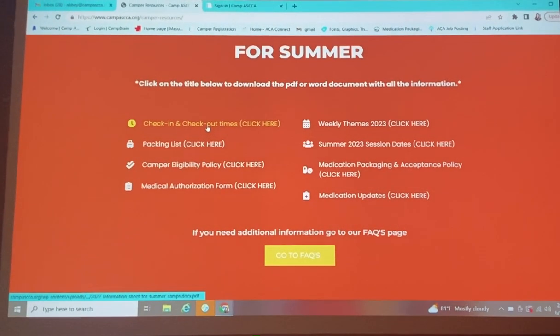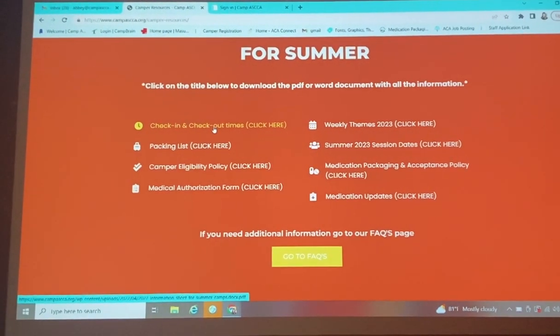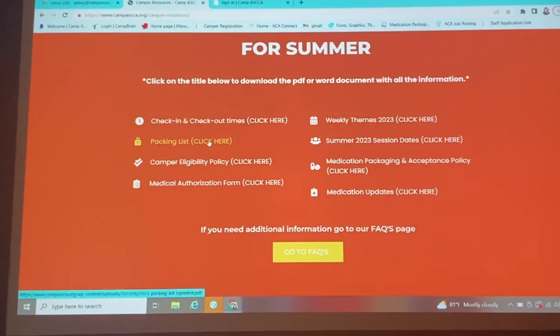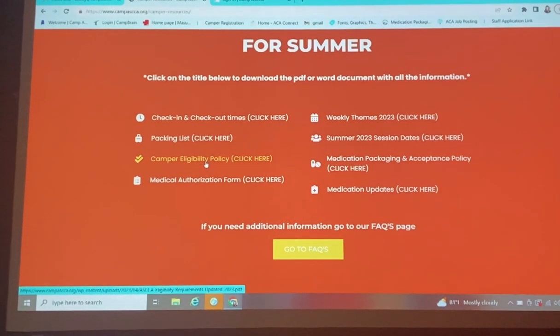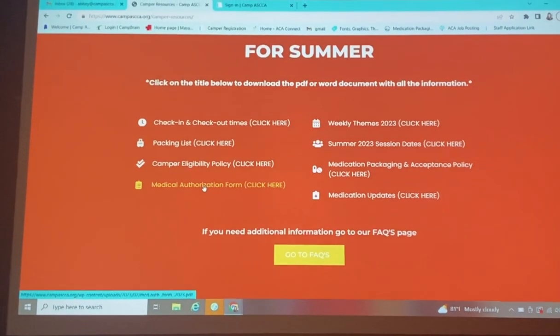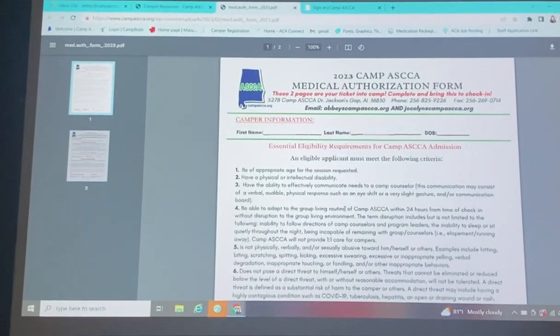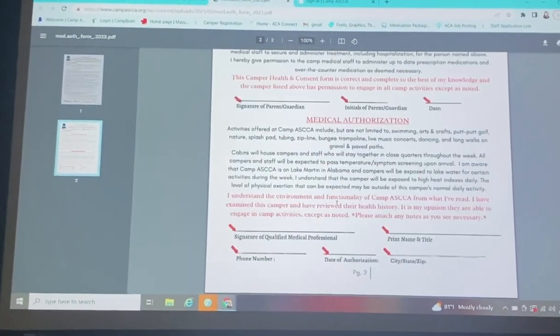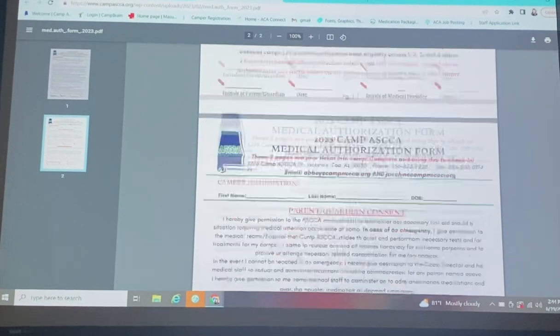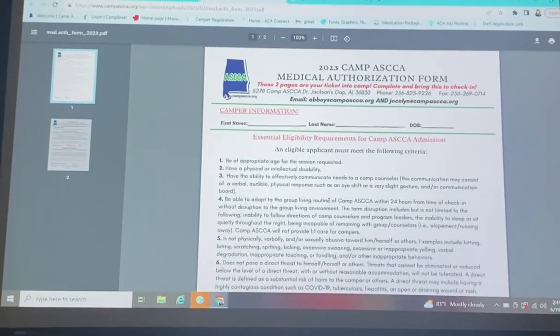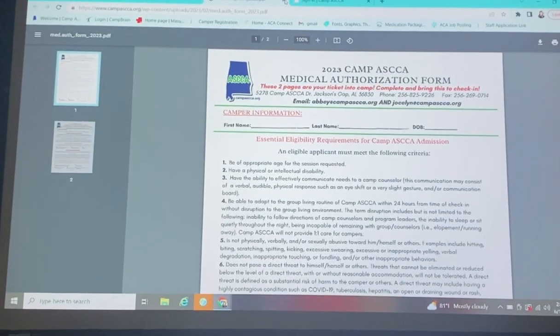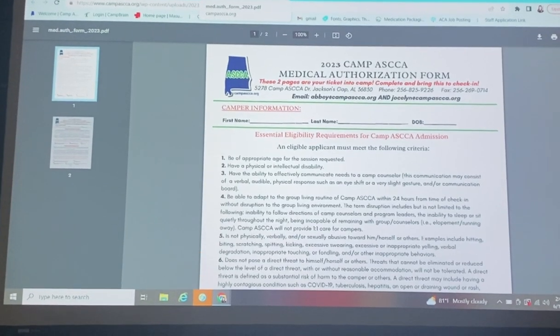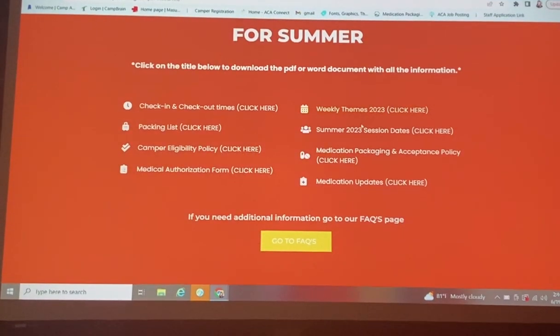Oh, I can't remember when check-in, check-out is. The times are here you go. Packing list here. Canberra eligibility, medical authorization. You're going to click on it, and there's your form right there. It's two pages. The doctor needs to sign both, and you sign as well. So you have that, and I will show you how you can help with that yourself in a minute.